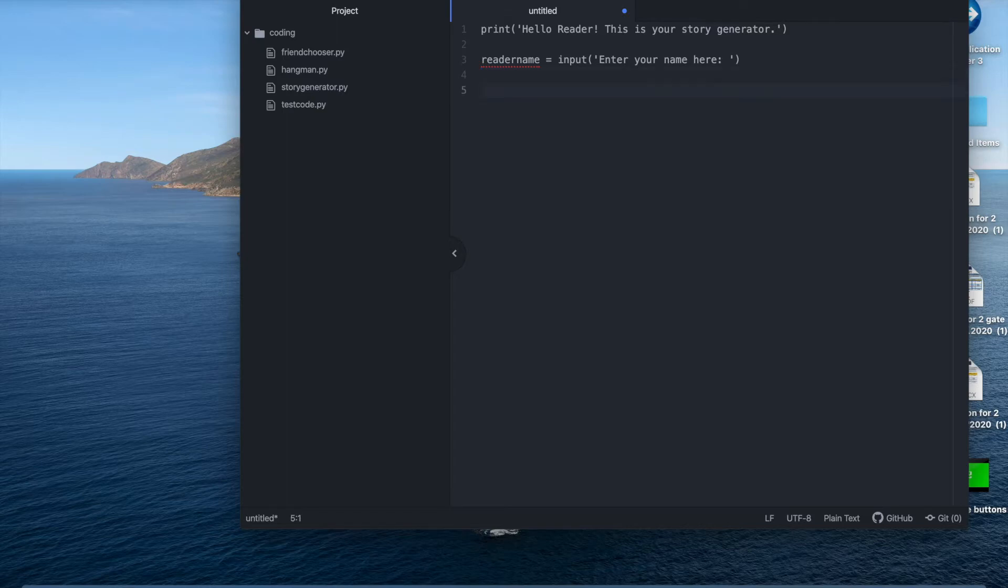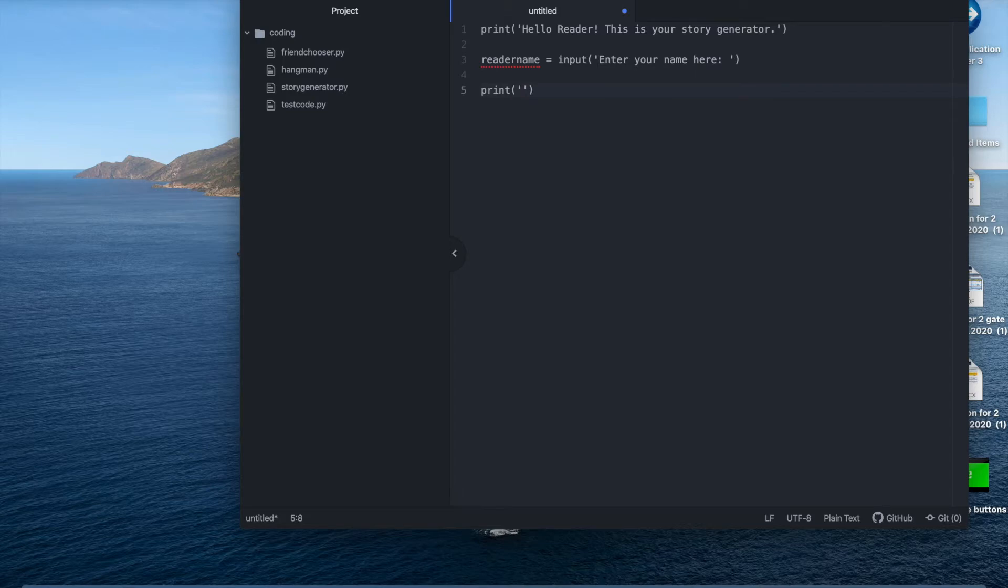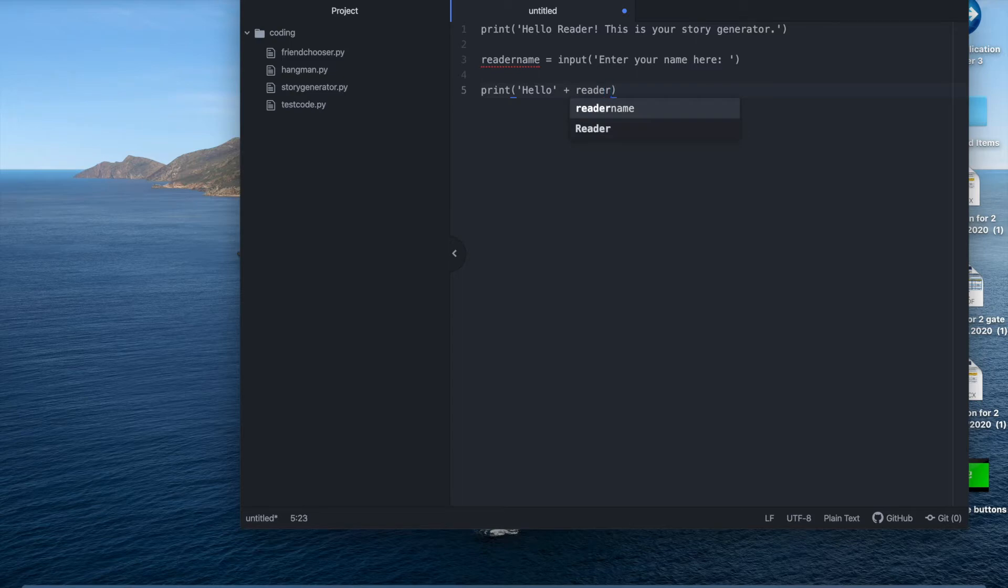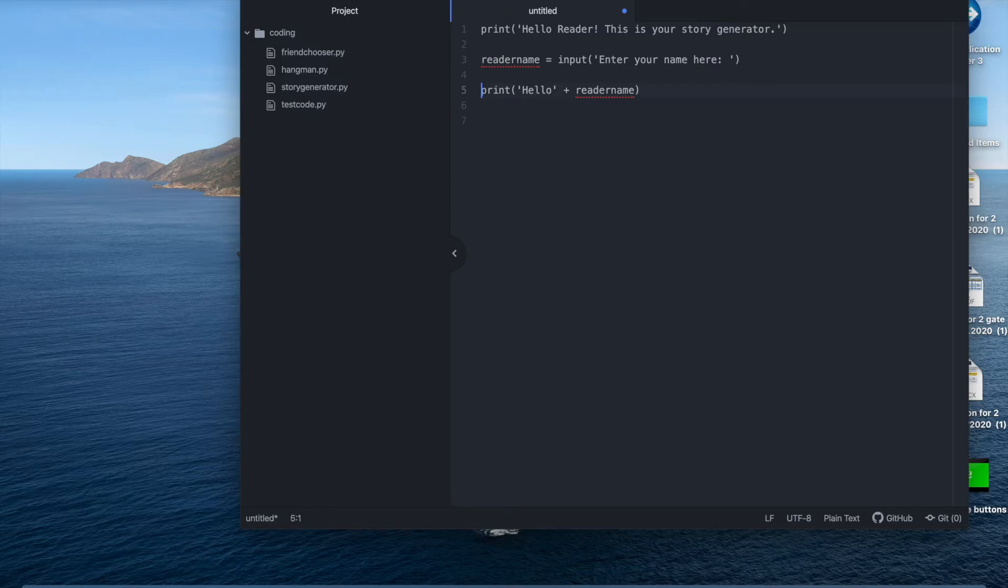We're now going to output the reader's name by printing hello and then the name. So I'm going to write print hello plus reader name.